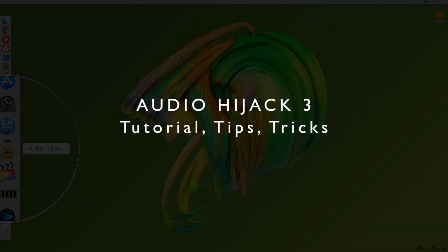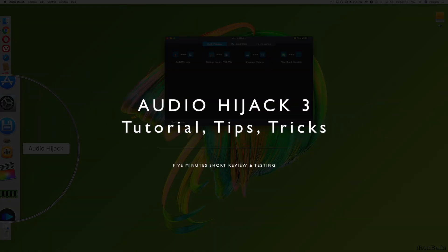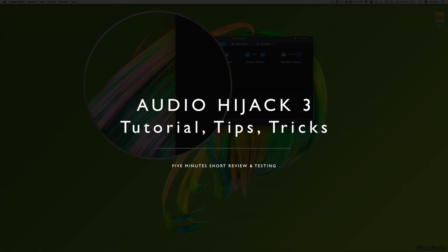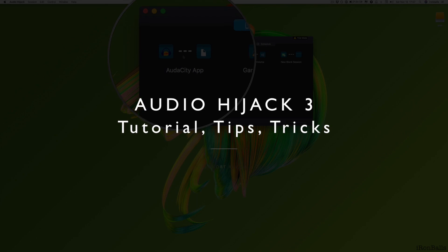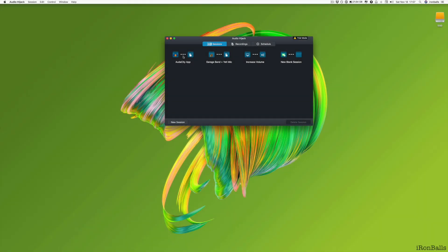Hello, hello, people, and today I want to show you a new cool application, Audio Hijack, audio mixer for your Mac.